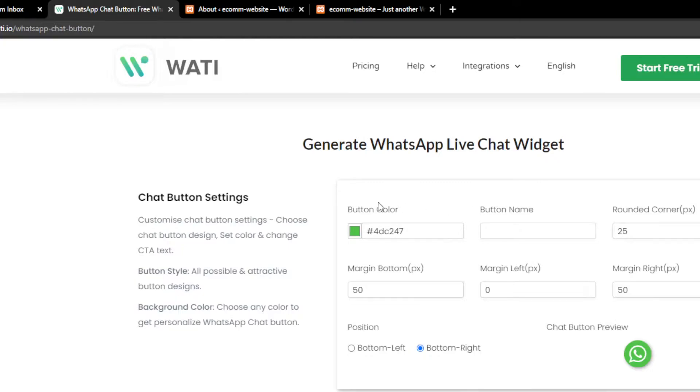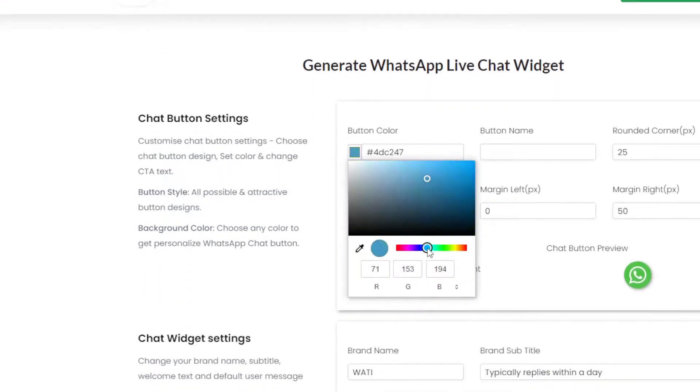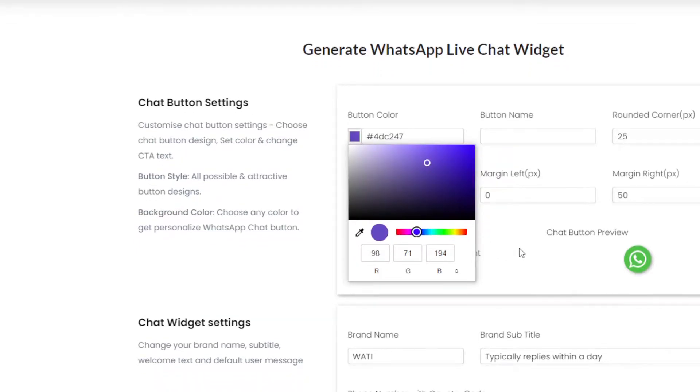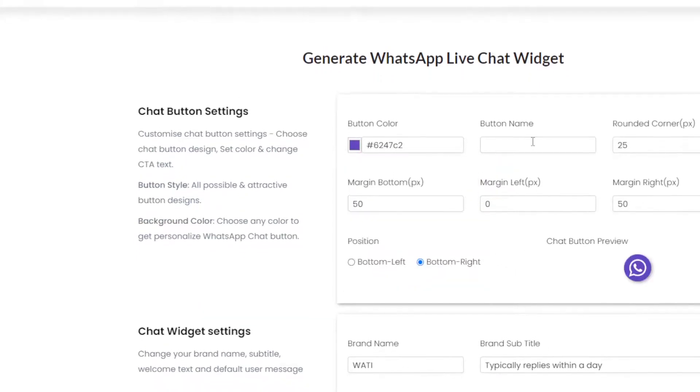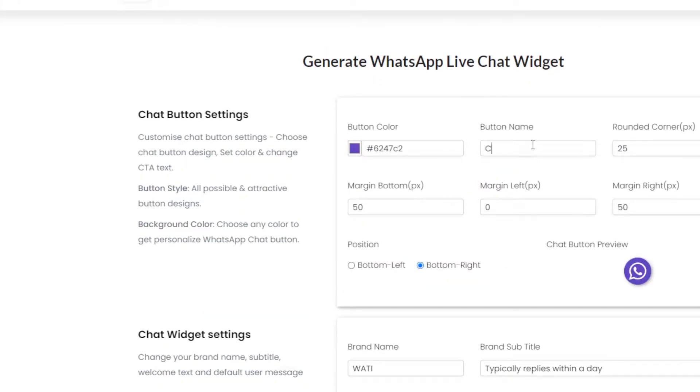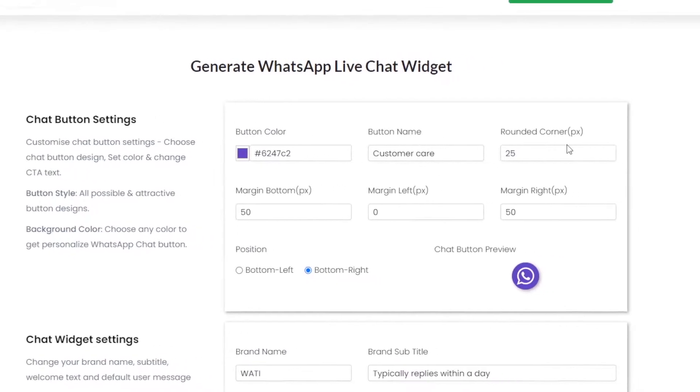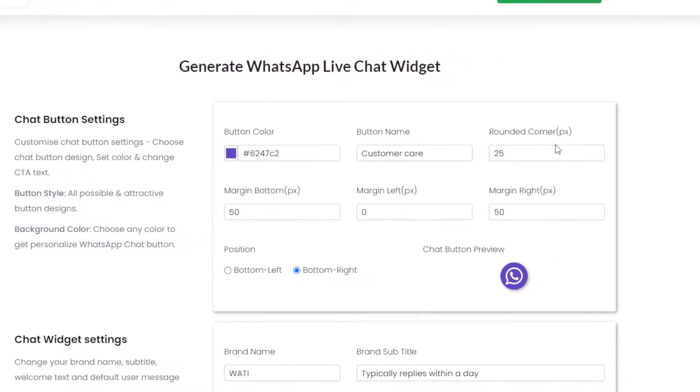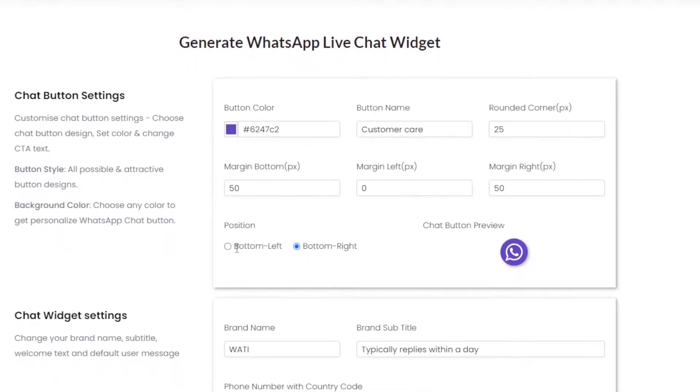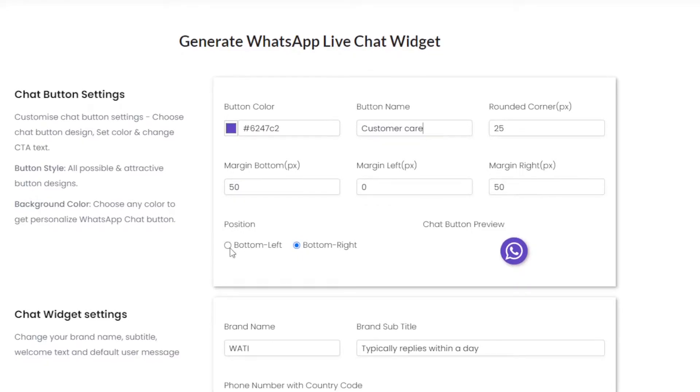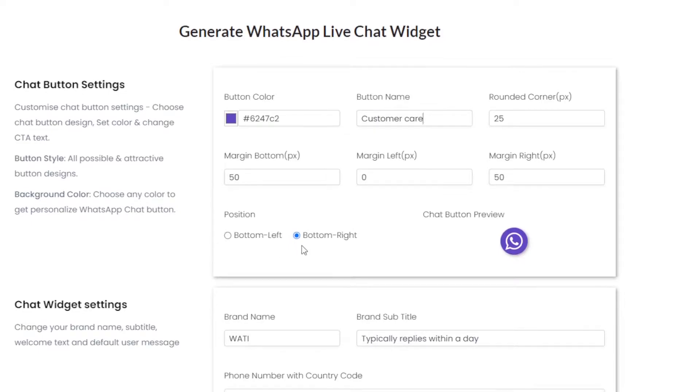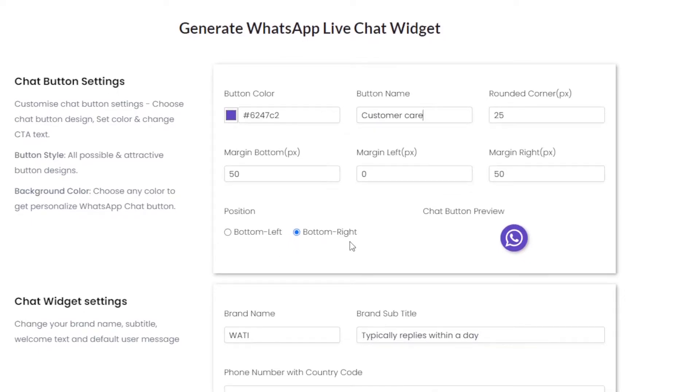Right in here we can customize our whole widget as per need. Now first I'll change the button color to purple, like this. And the button name will be Customer Care. I'll keep the rest the same. If you want to position it left or right on your website, you can always choose one of them. I'll keep it on right, and here you will see the chat widget button preview.